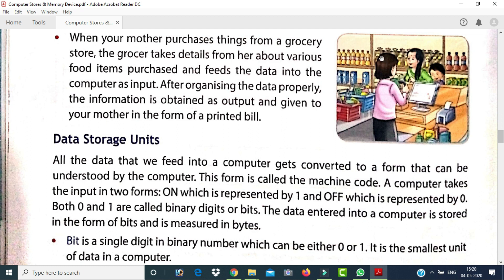For example, when you go to a grocery store and purchase items like oil, ghee, rice, and wheat, you give this information to the shopkeeper. The shopkeeper makes a list, which is organized data. When your mother receives the bill for the purchased items, that is called information.